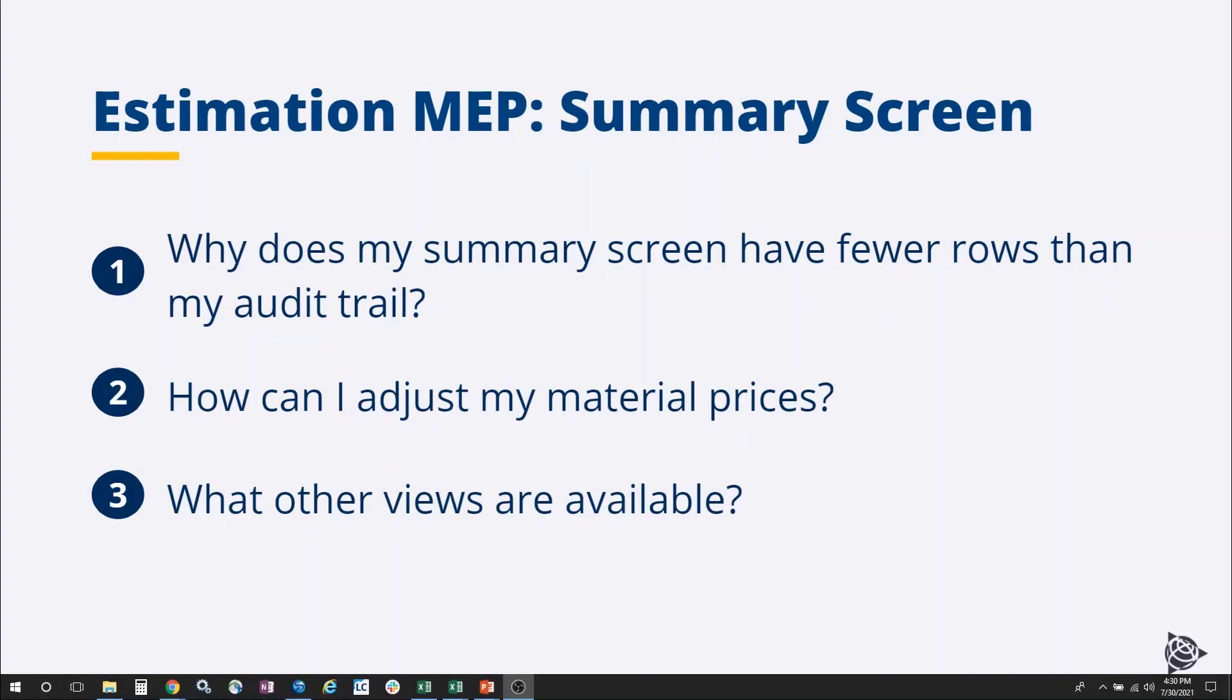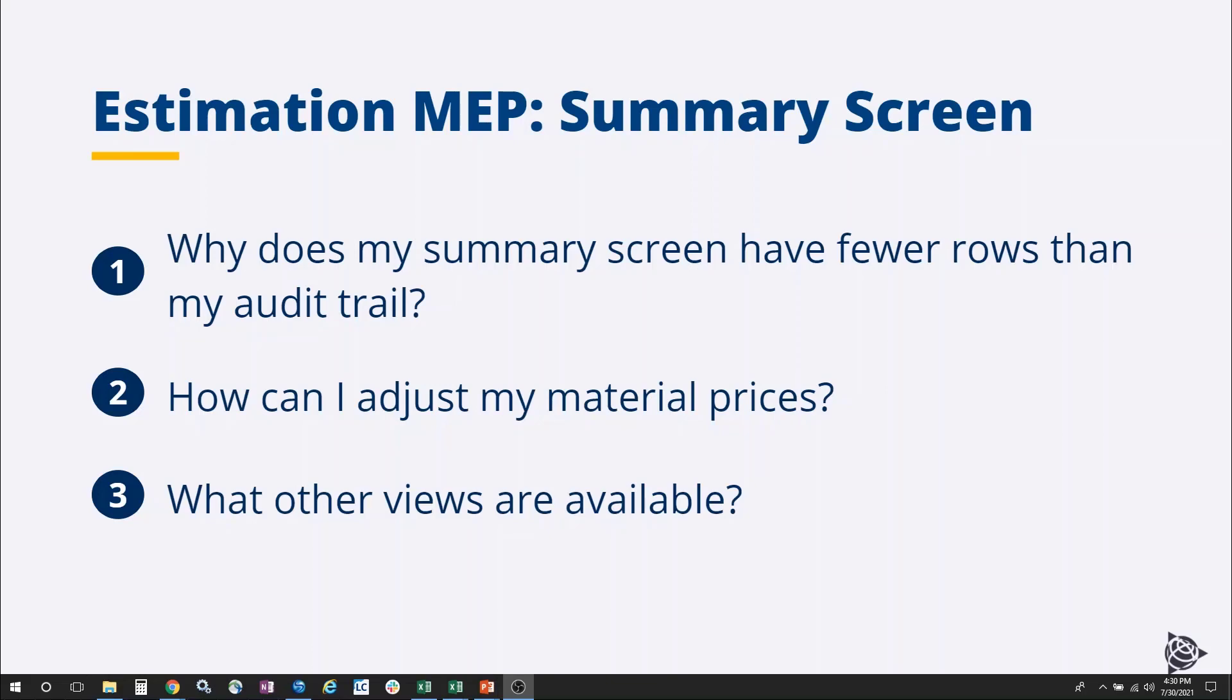In this video, I will run through an overview of the summary screen within Estimation MEP. I'll also answer the following questions: Why does my summary screen have fewer rows than my audit trail? How can I adjust my material prices? And what are the other views that are available to me? Let's get started.